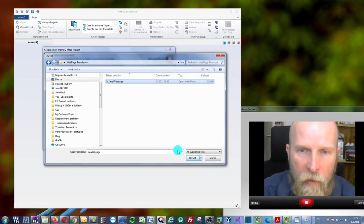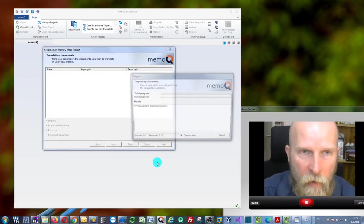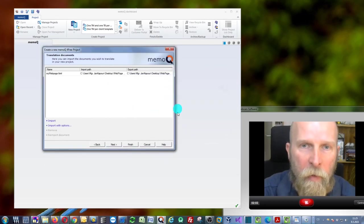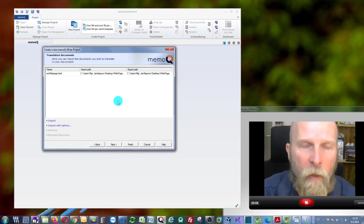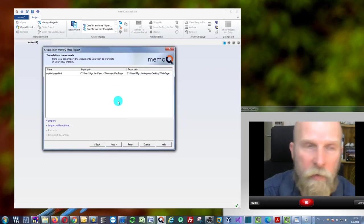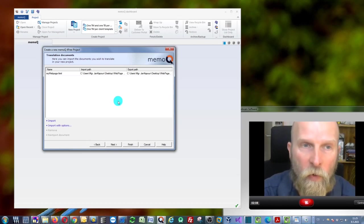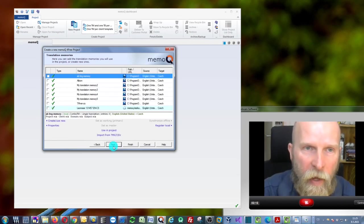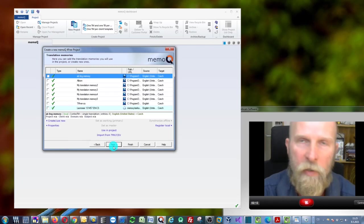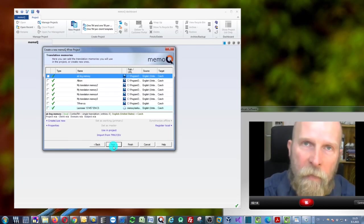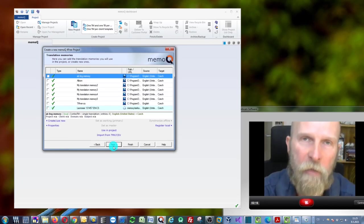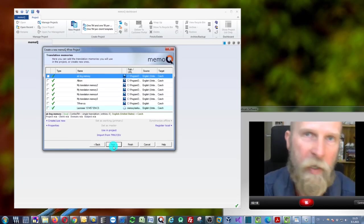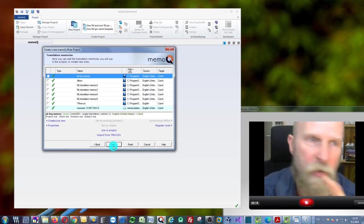I just click 'Open,' and as you can see, memoQ will prepare this file for you. Now you click 'Next,' and you need to select something called Translation Memory.